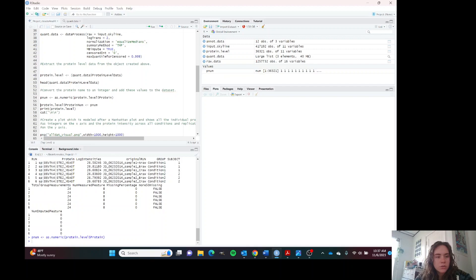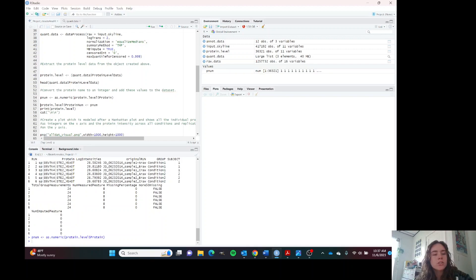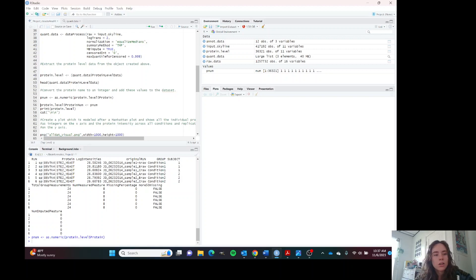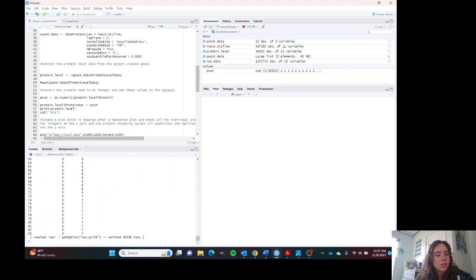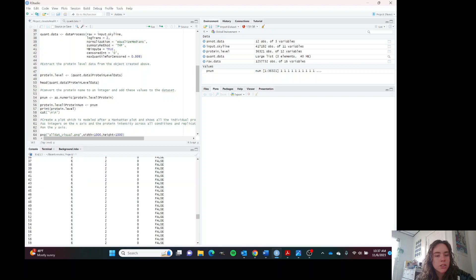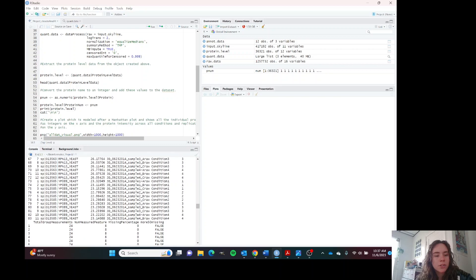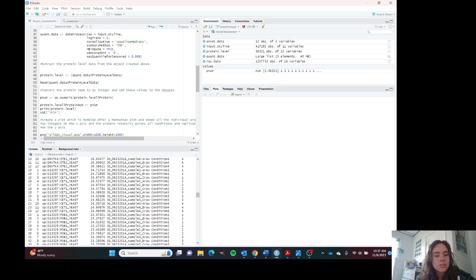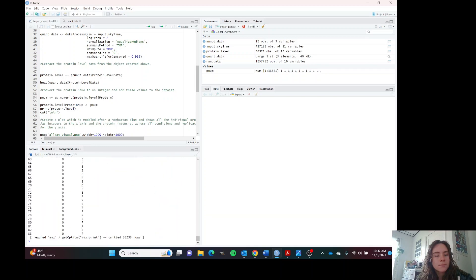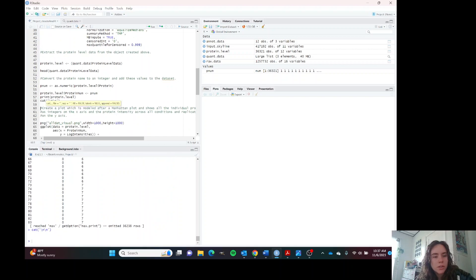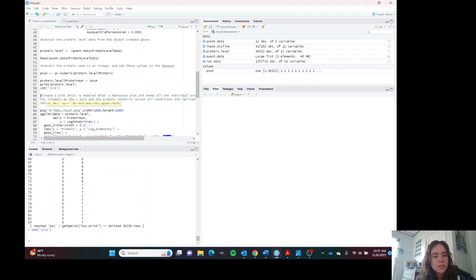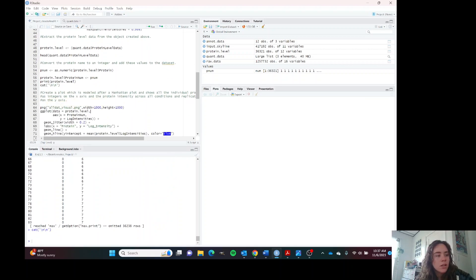We're going to do that now and now we're going to put these values into our data set as a new column and we're going to see what that looks like. That looks good. Every unique protein has its own number and we're going to make sure that that goes all the way through the data set.